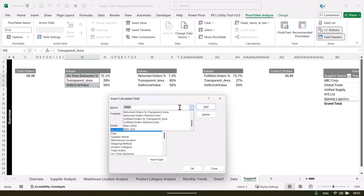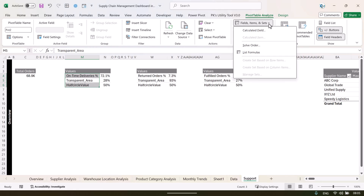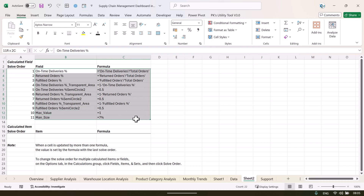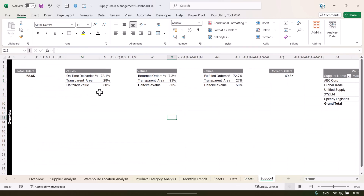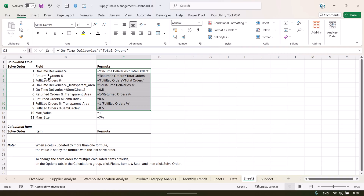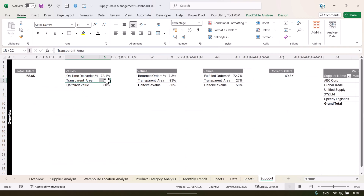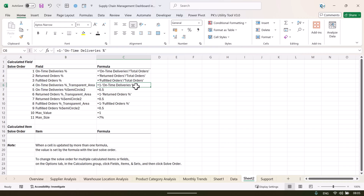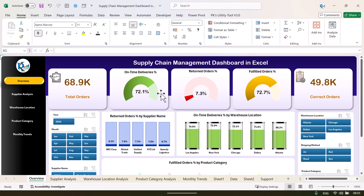We have also created calculated fields. Click on the pivot table, go to Field Items & Sets, then Calculated Field to see all the calculated fields we created. You can also go to Field Items & Sets and choose 'List Formulas' — it will create a new sheet showing all formulas used. For example, on-time deliveries is calculated as: on-time deliveries divided by total orders. We also created a transparent area field: 1 minus on-time deliveries, used for building the semicircle chart.